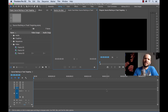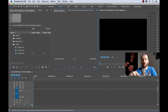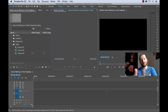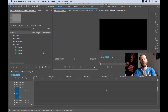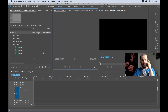What's up everyone? So a few months ago I did two separate tutorials — one on source patching and one on track targeting — and I was still getting some questions about the difference between the two. So I figured I should make one video tutorial about the difference between source patching and track targeting, because it can be very confusing. We're going to go through that right now.